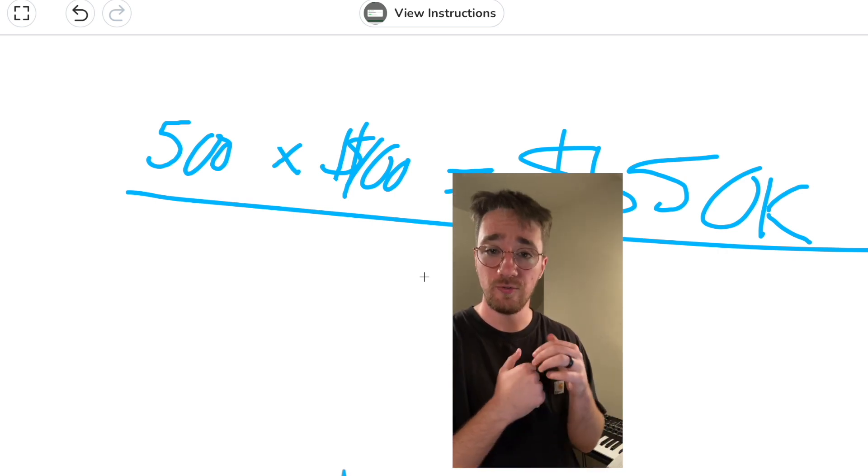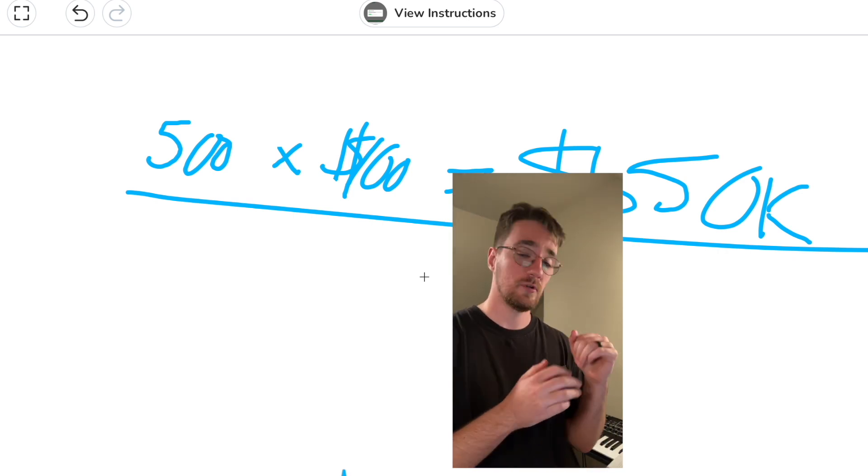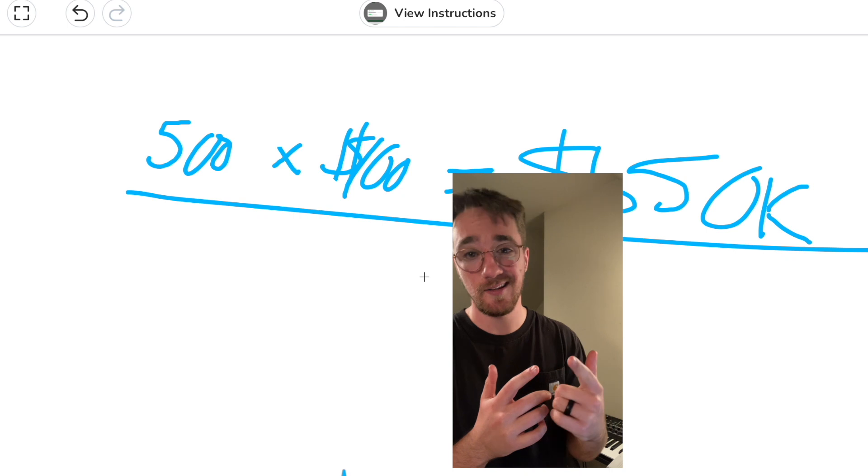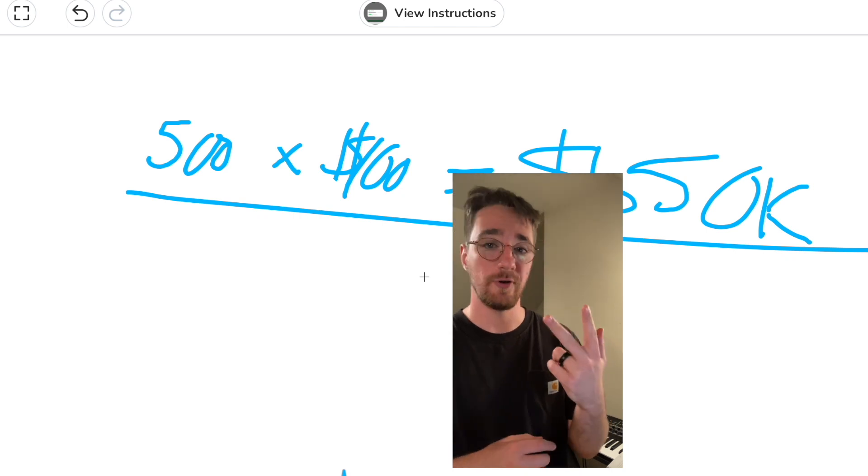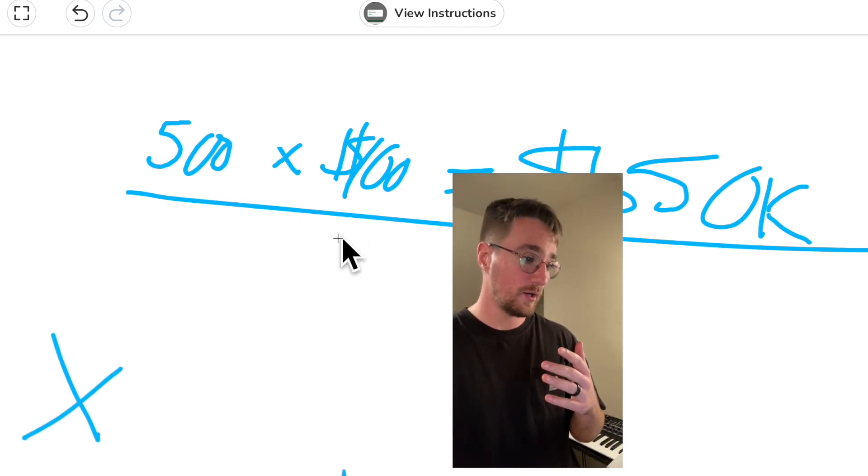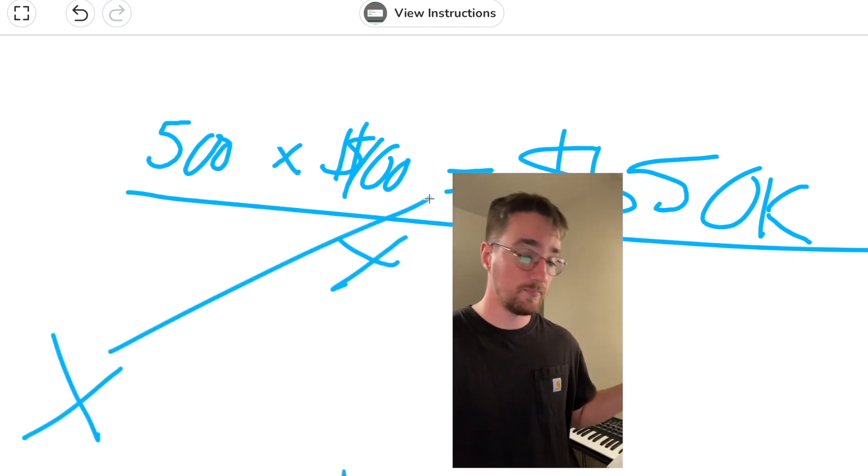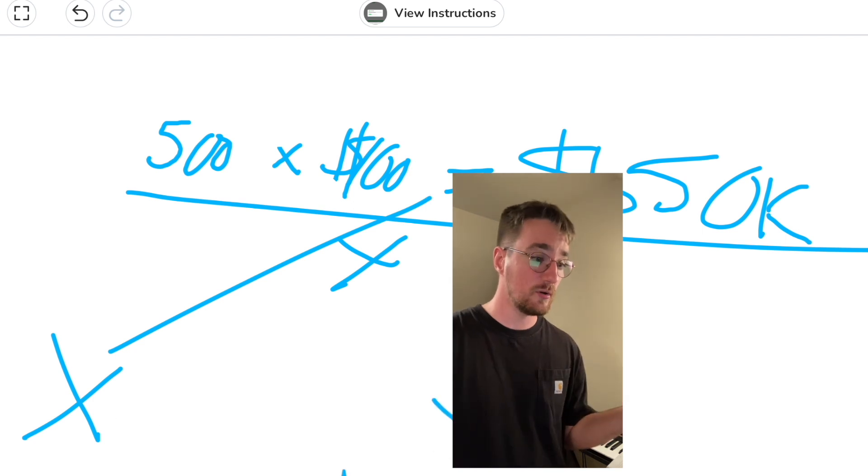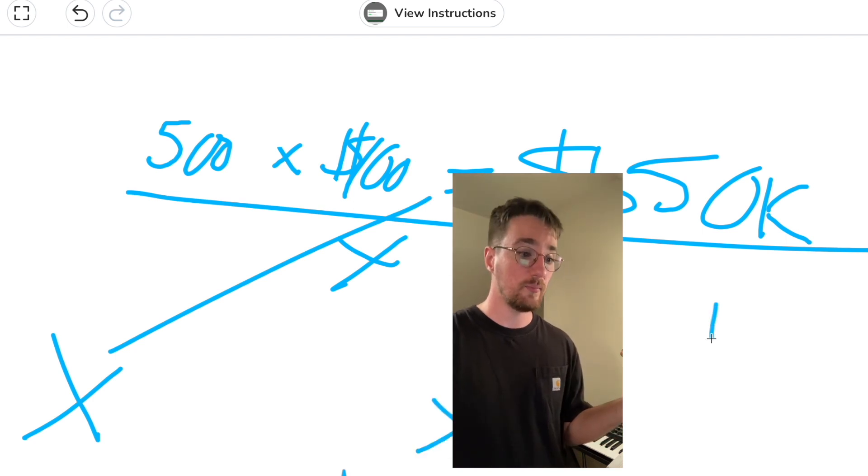So instead of you being here and Drake being up here and you trying to just get famous, what you should actually do is focus on building diehard fans, one fan at a time.